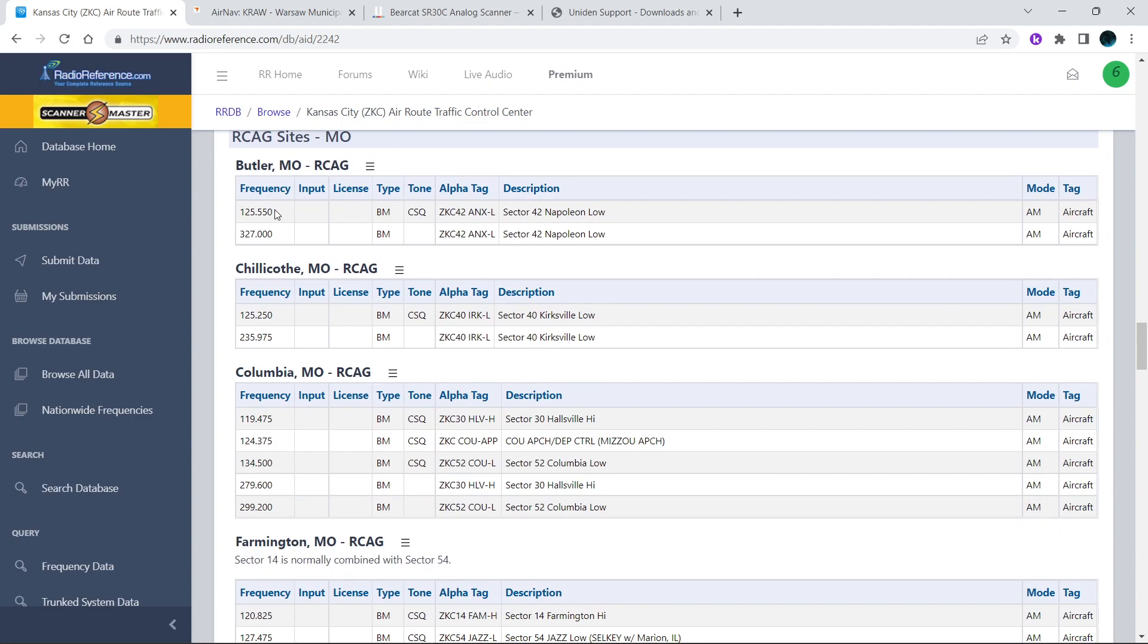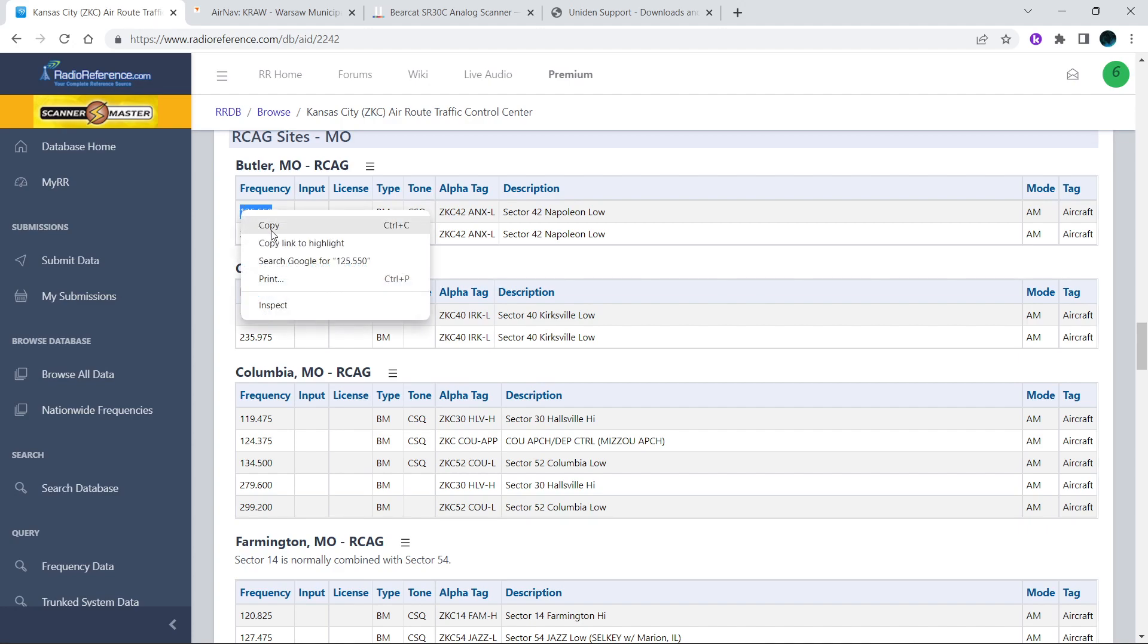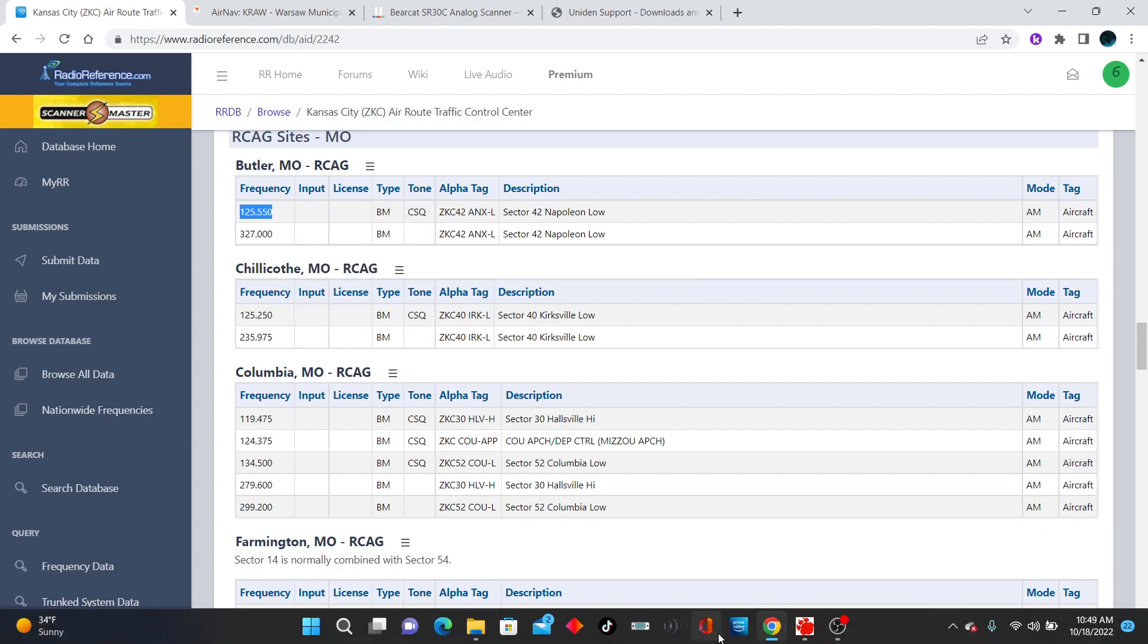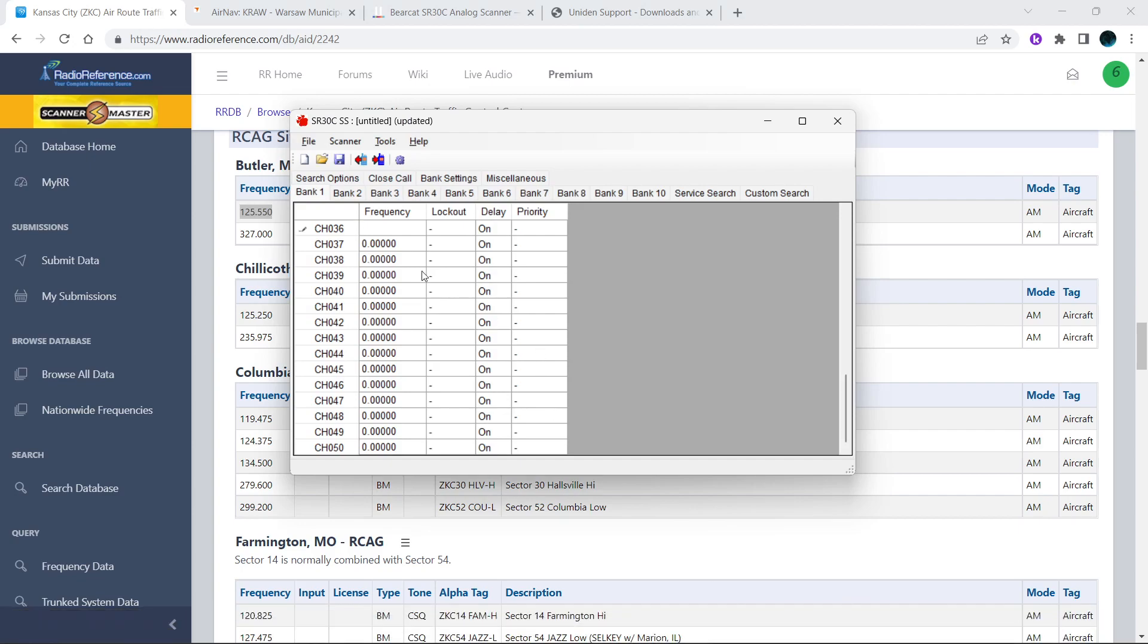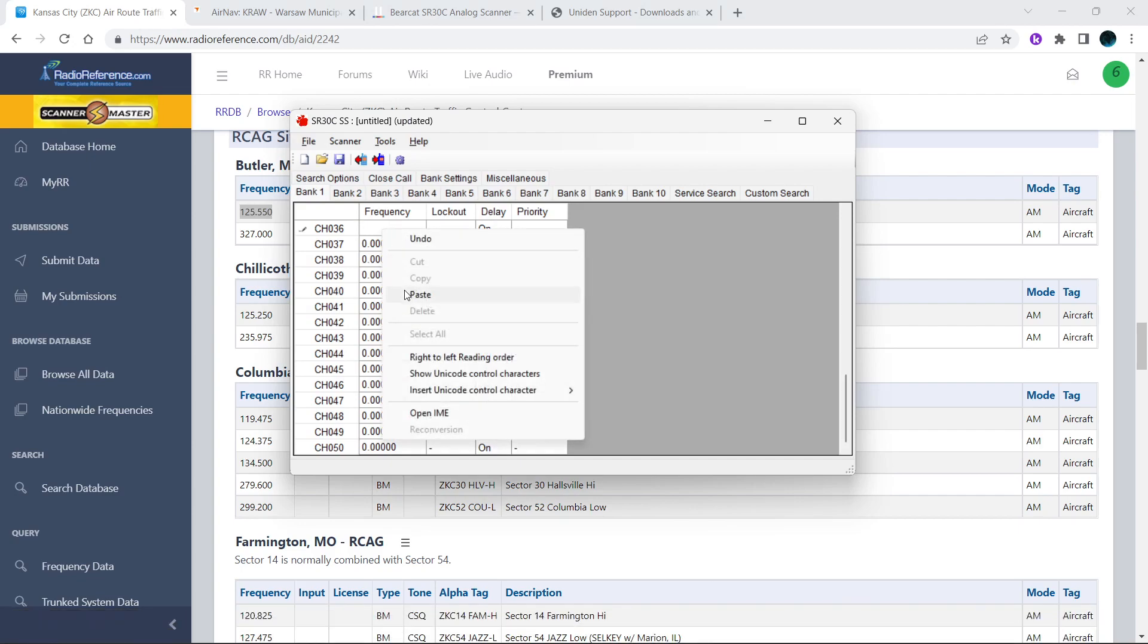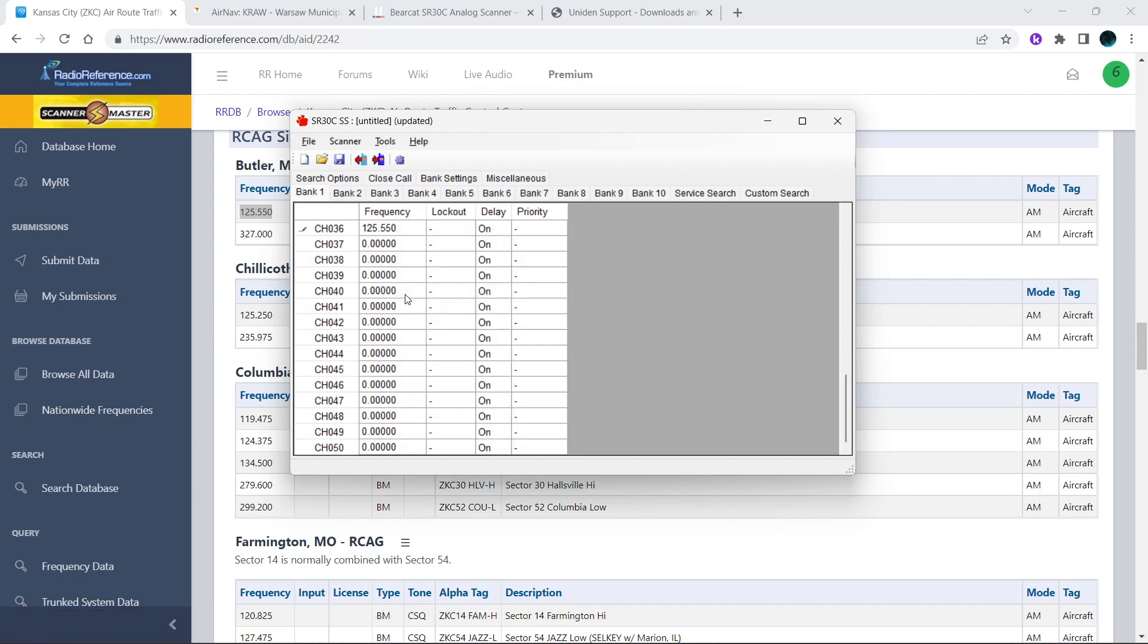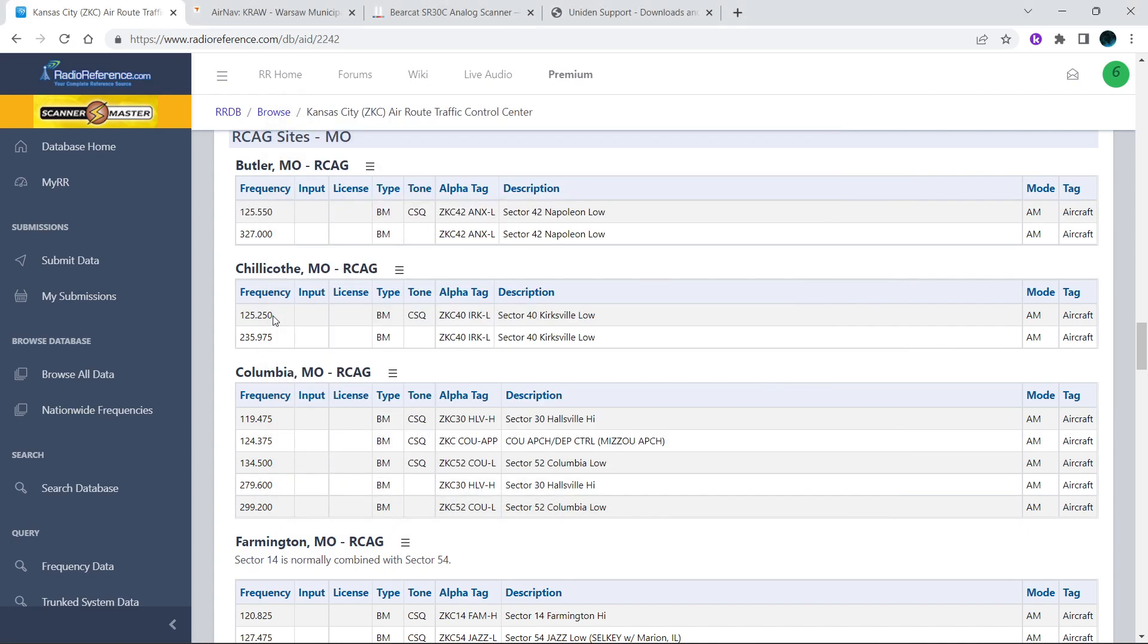Since it is only frequency and not alpha tag, you don't have to worry about naming it. You just copy the frequency and you can paste it directly into the bank.